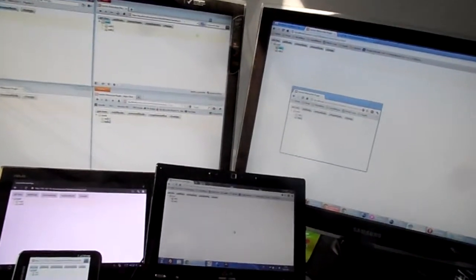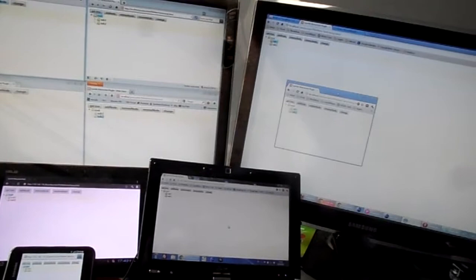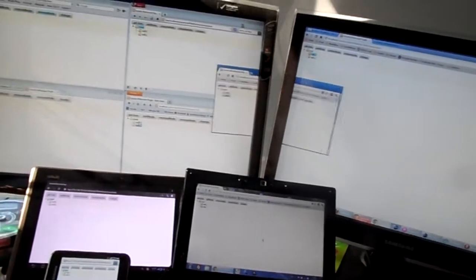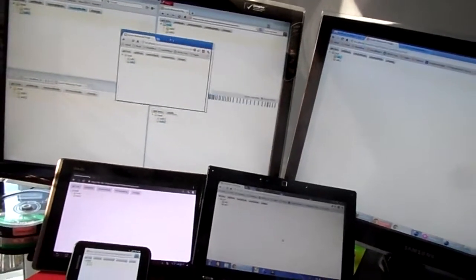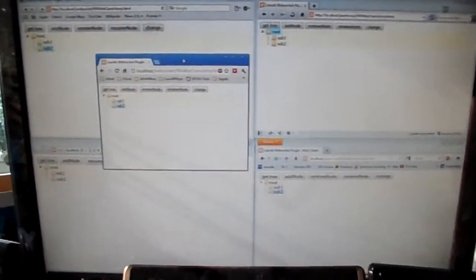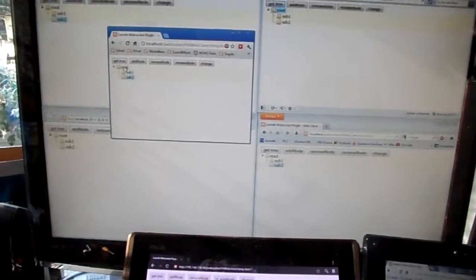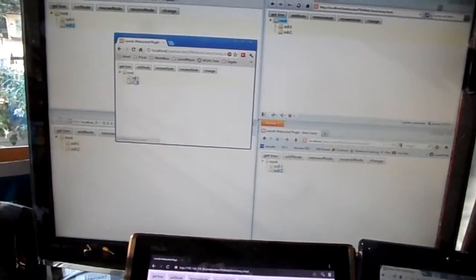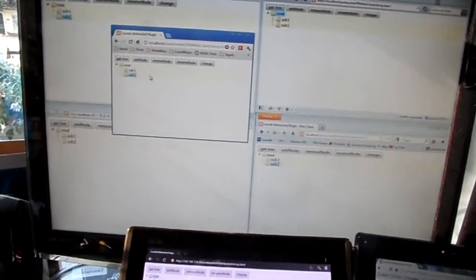To show you I will just move this window over here. As you can see there is a root folder and two subfolders.